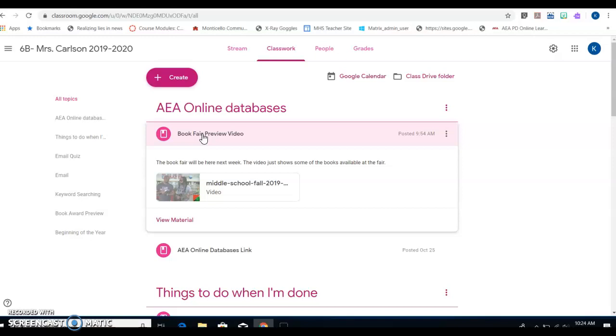One of the authors they're going to talk to is Kwame Alexander. Kwame Alexander writes poetry books that are about sports usually. He wrote Crossed, Booked, and Rebound. His latest book is Swing.